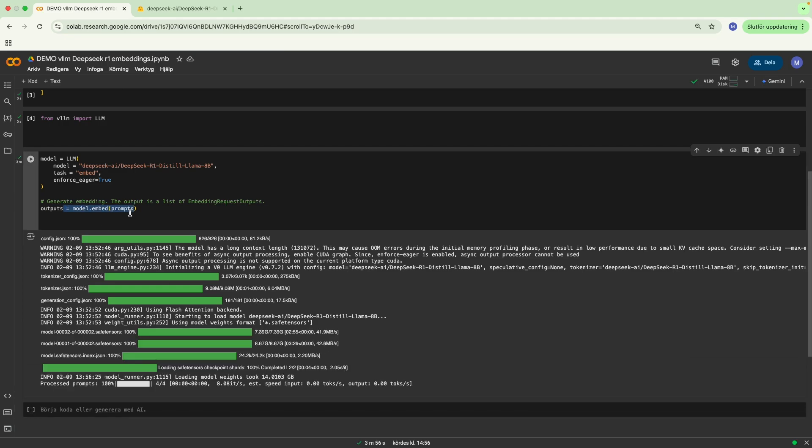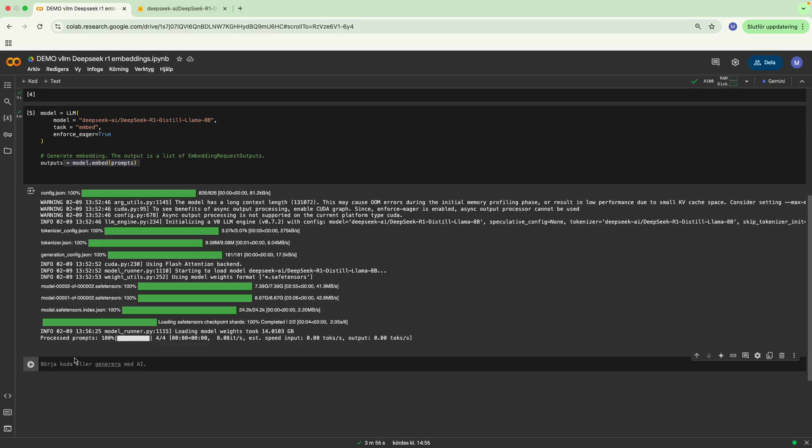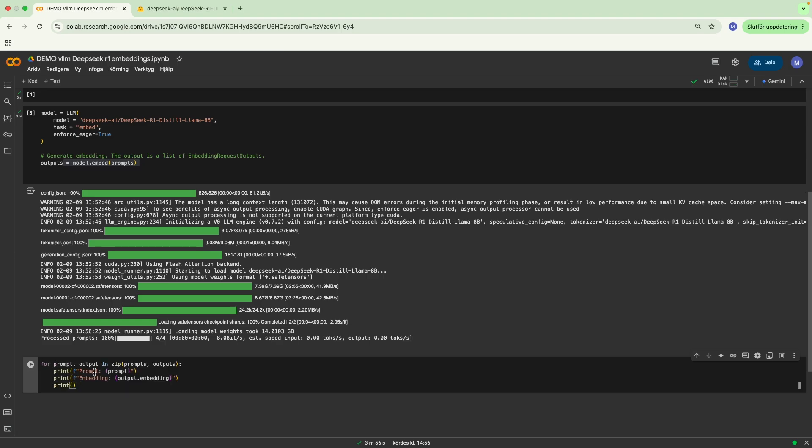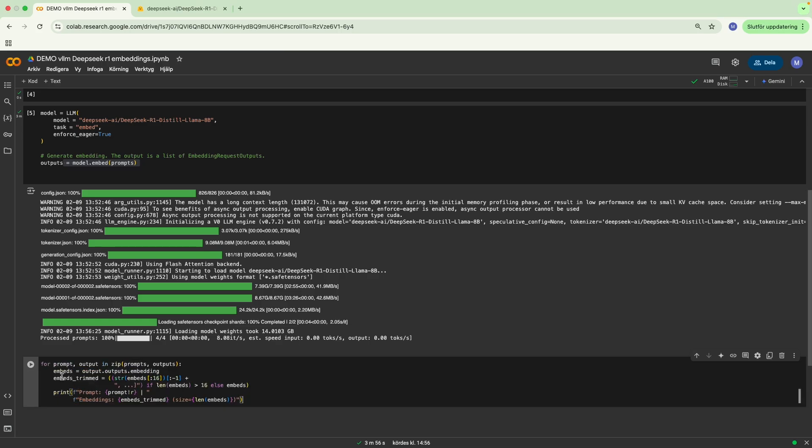The model has outputted the embeddings that we want, and to be able to see each of the prompts with their corresponding outputs, we can write a nice for loop, and then we can see the prompt and the embeddings.